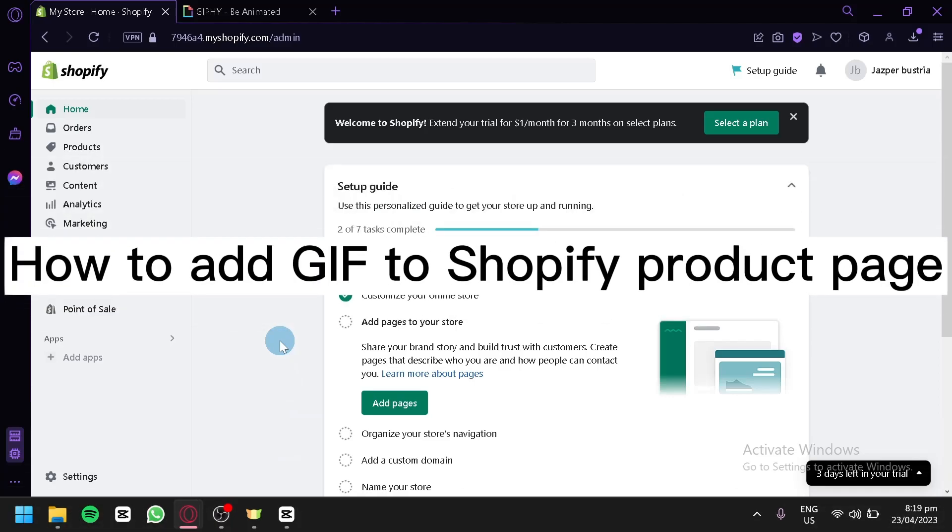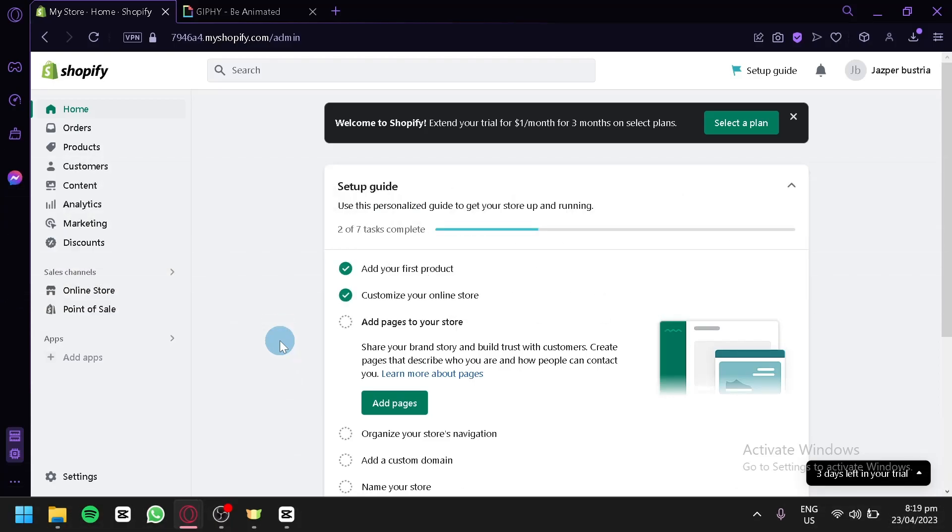How to add GIF to Shopify product page. Hello guys and welcome to today's tutorial. Today we're going to talk about this platform called Shopify.